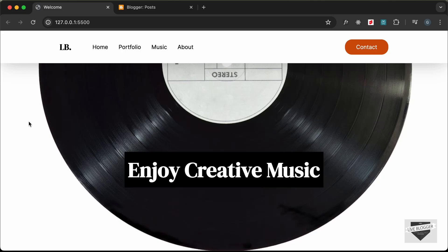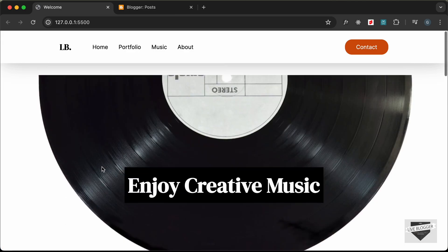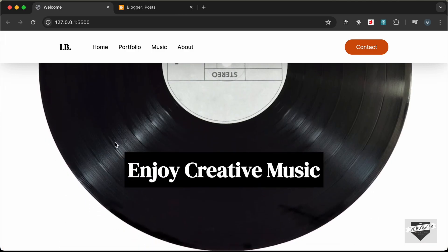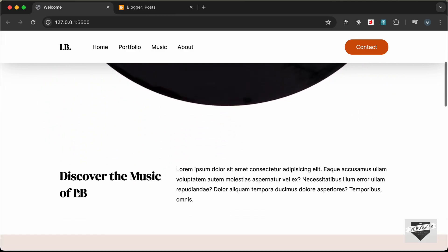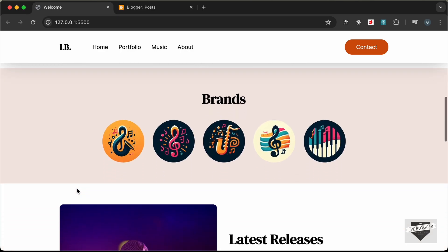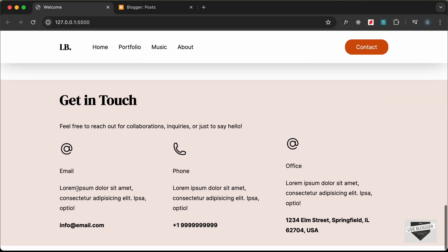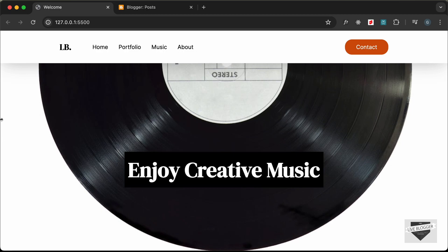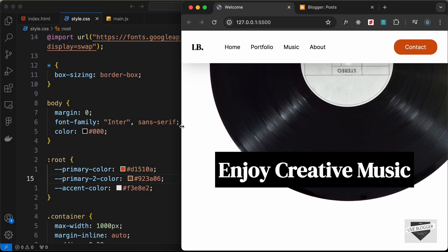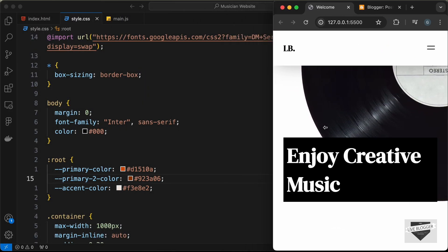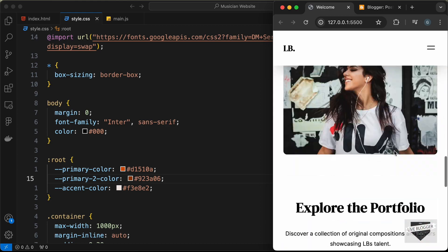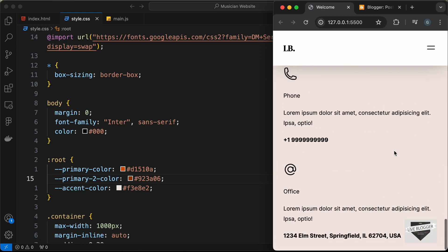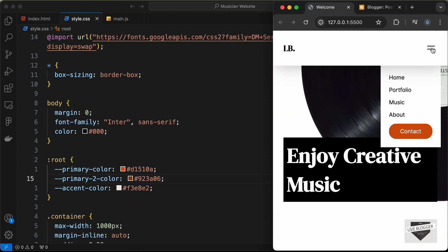Hi everybody, welcome. In this video I'll show you how to customize your Blogger homepage and make it look like this. This is a website we had designed previously — it has all these different sections and it is also responsive, so if you decrease the width of the browser window, this is how it will look on smaller screens.